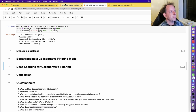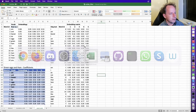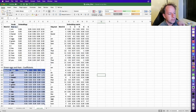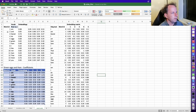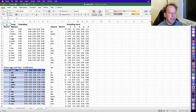Embeddings are not just for collaborative filtering. If you've heard about embeddings before, you've probably heard about them in the context of natural language processing. Back when we did the Hugging Face transformers stuff, you may have been wondering how we go about using text as inputs to models — we talked about how you can turn words into integers.